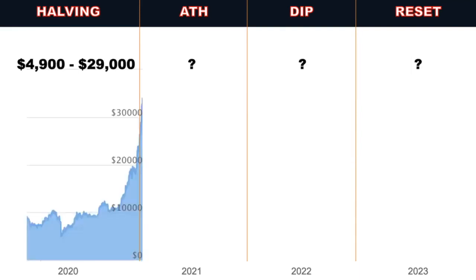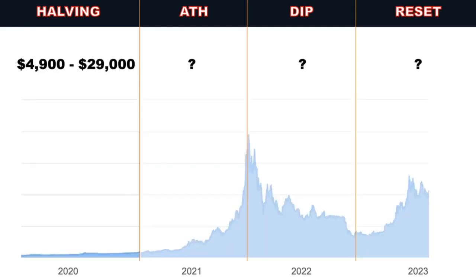Same thing happened in 2016, halving. 2017, massive all-time high. 2018, big dip, and then for 2019, we kind of move sideways, a little bit ups and downs, but just a little bit of a reset. And the same thing happened, or is happening now. So, 2020, just had the halving in May 2020. I believe we are due for an all-time high, and then 2022, a massive dip and a reset. So, when we take a look at what's going on here, at the end of 2020, we were at around almost 30,000.